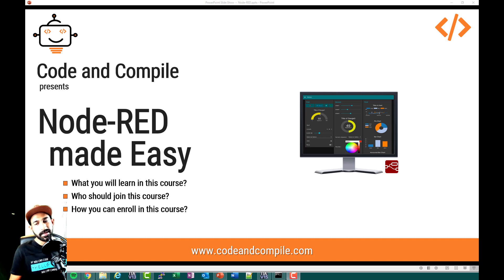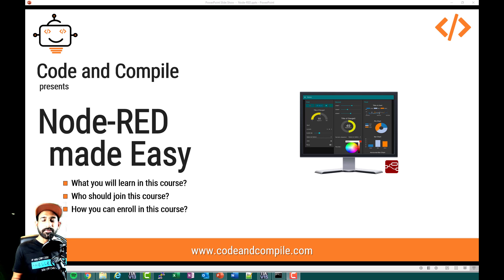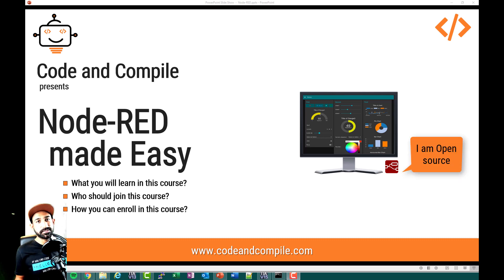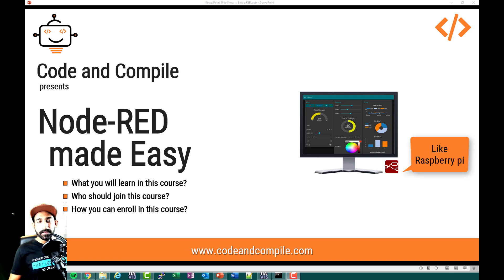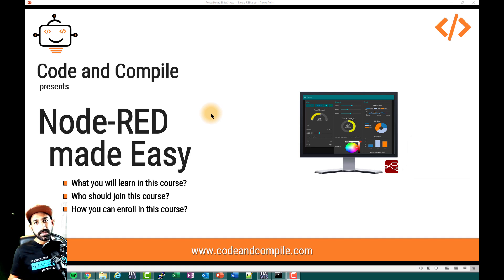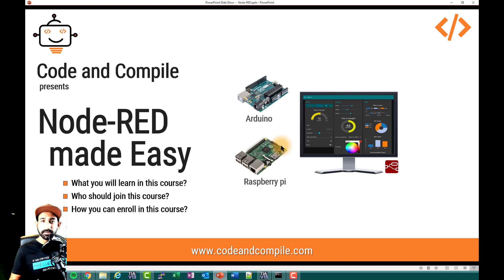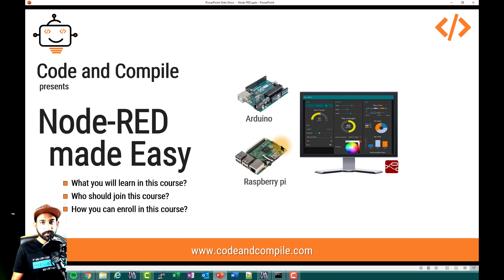Now, why Node-RED? I was looking for a software since a long time in which students, enthusiasts, or people like you and me can create something from scratch — a software which is open source. You can download it from the internet, install it on your computer or other hardware devices, and start learning. Node-RED is open source and you can talk to different hardware devices — for example, Arduino or Raspberry Pi — and interface them with cloud services.